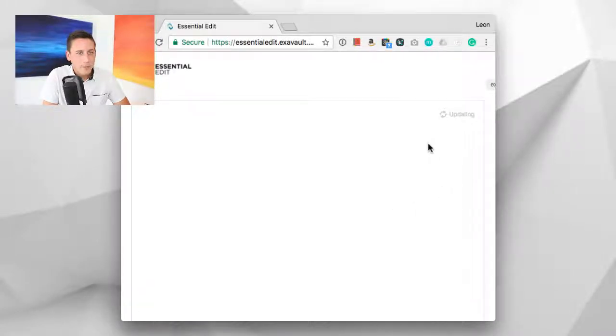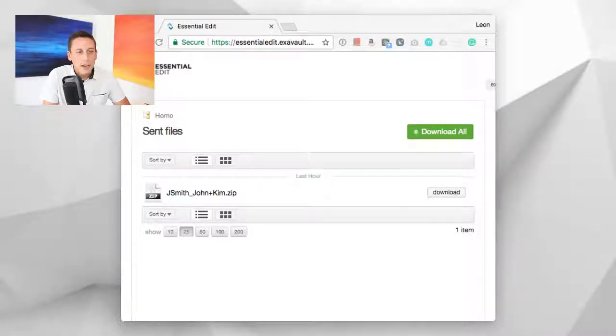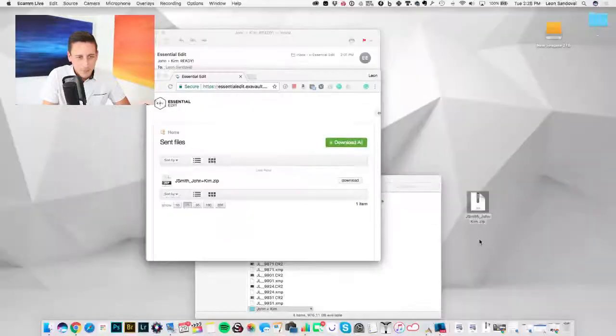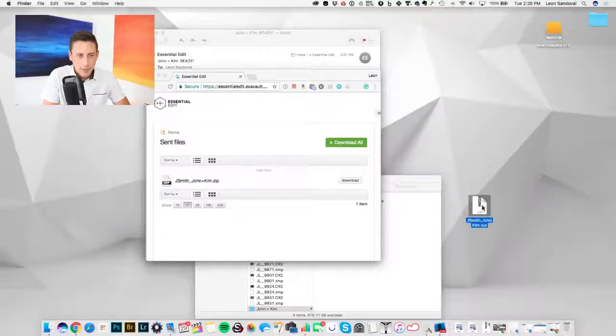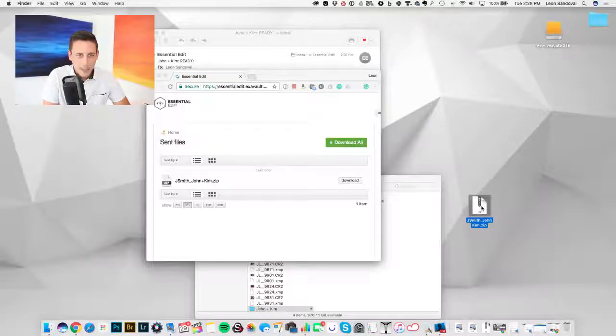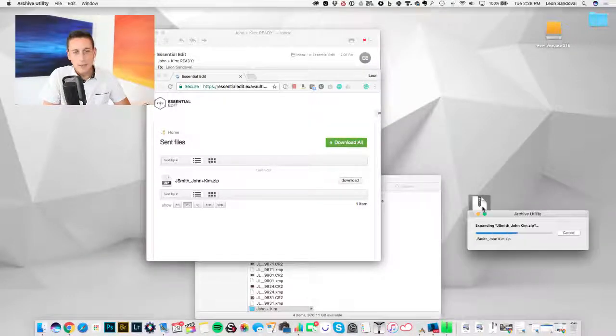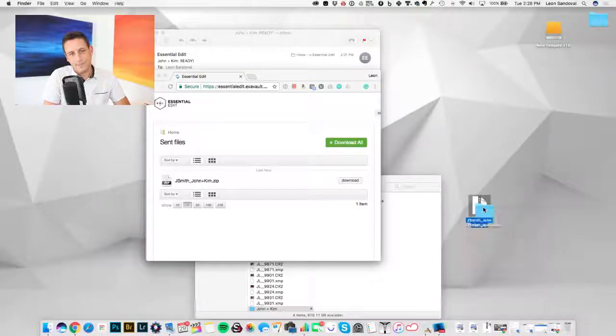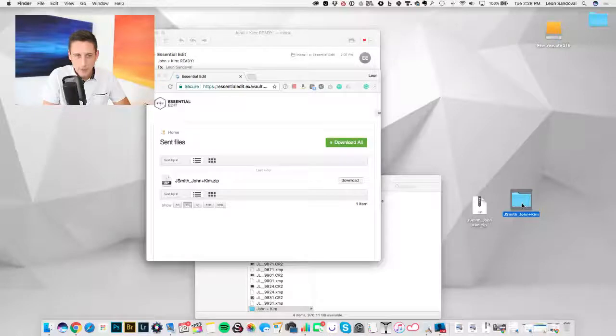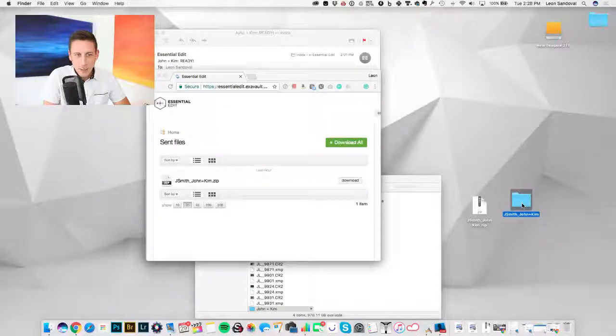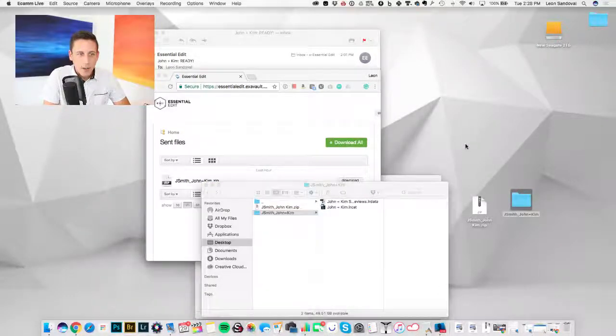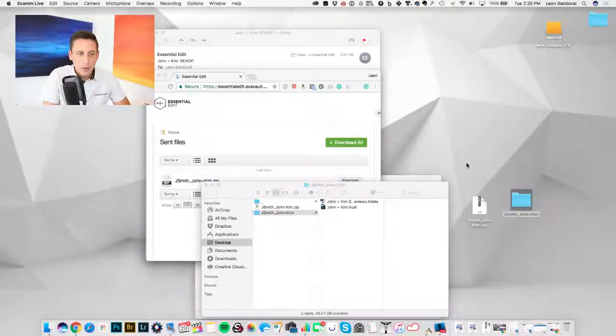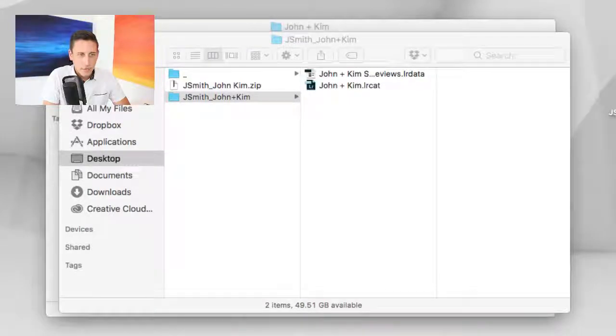Okay cool, we've got the file now. It's just a little zip file. Double click that, open it up, and we've got a folder. Inside this folder are your new files.